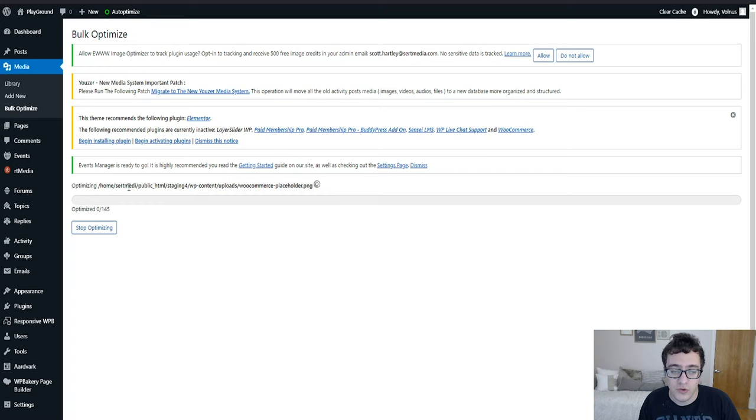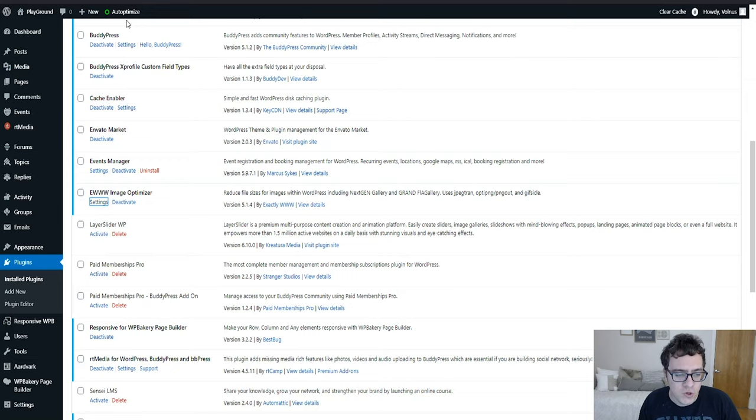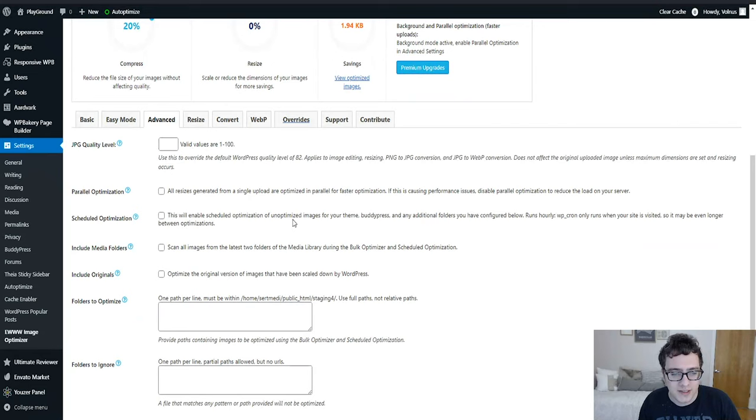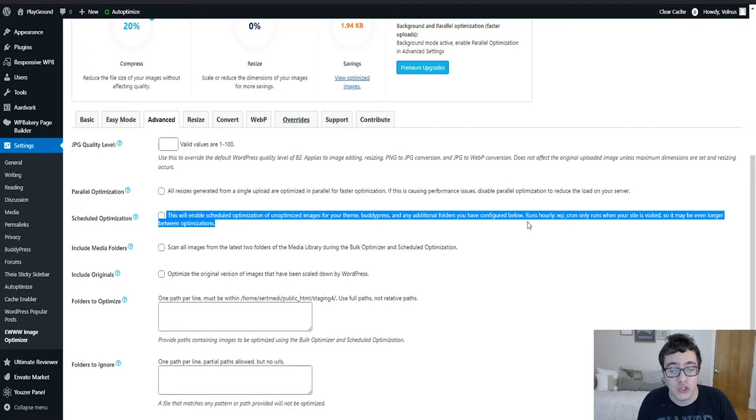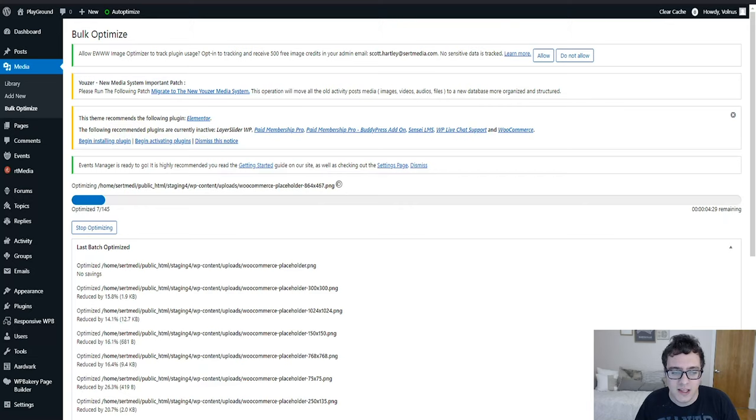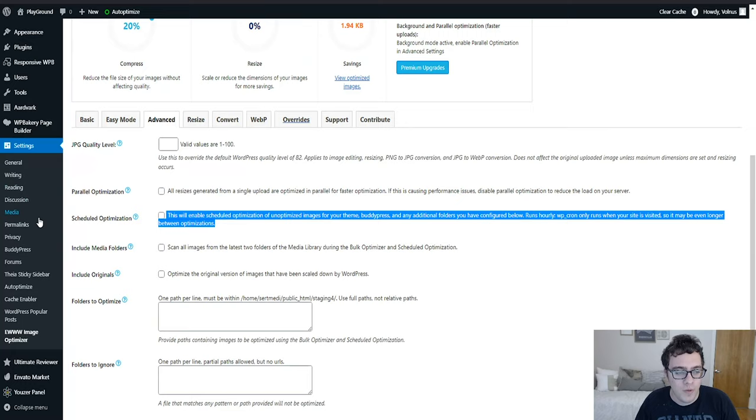And then after that's done you actually go to the EWW Image Optimizer settings and then you click advanced and then you click scheduled optimization. This will enable scheduled optimization of images from your theme, BuddyPress, and additional folders. It will run hourly which is a good time period. I recommend highly that you enable this option so that way all images are optimized.